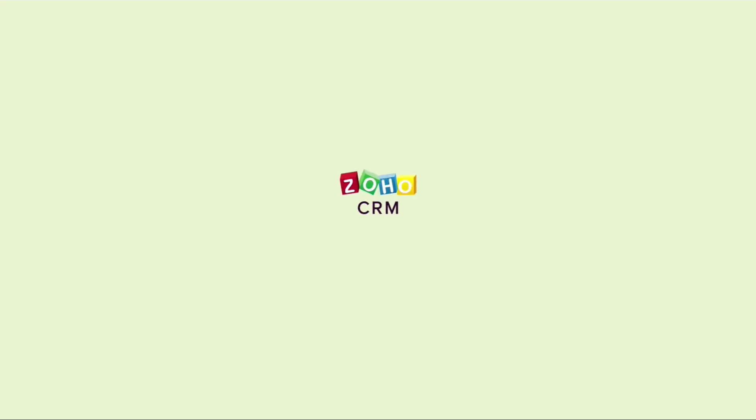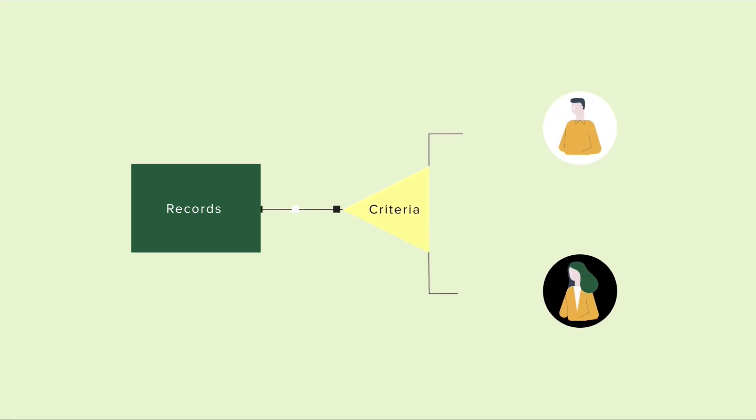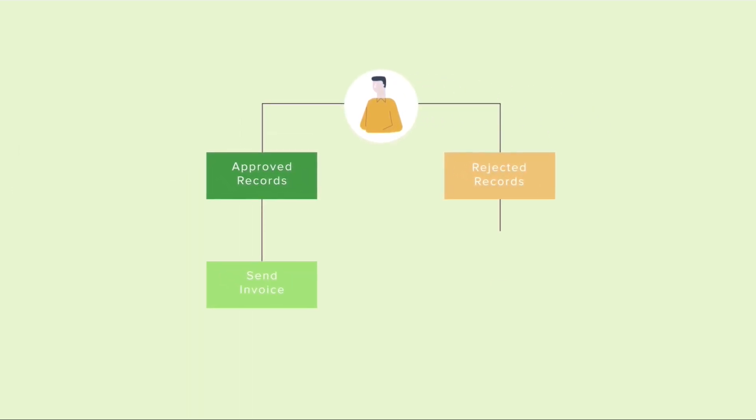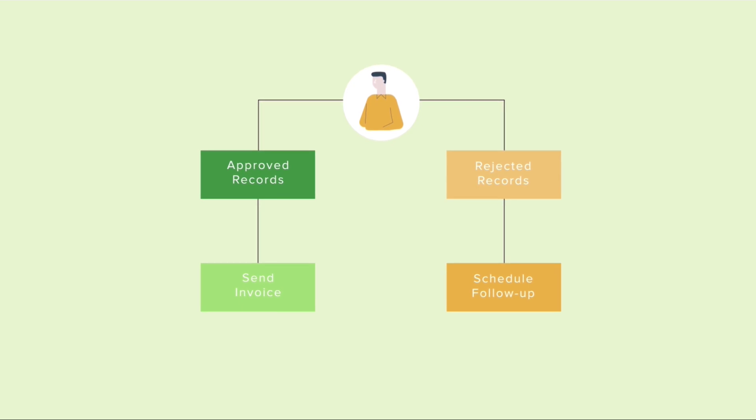Zoho CRM helps with automating the submission of records for approval by specifying criteria based on which records will be sent for approval. You can also include a set of actions to follow automatically based on the approval or rejection of the records.